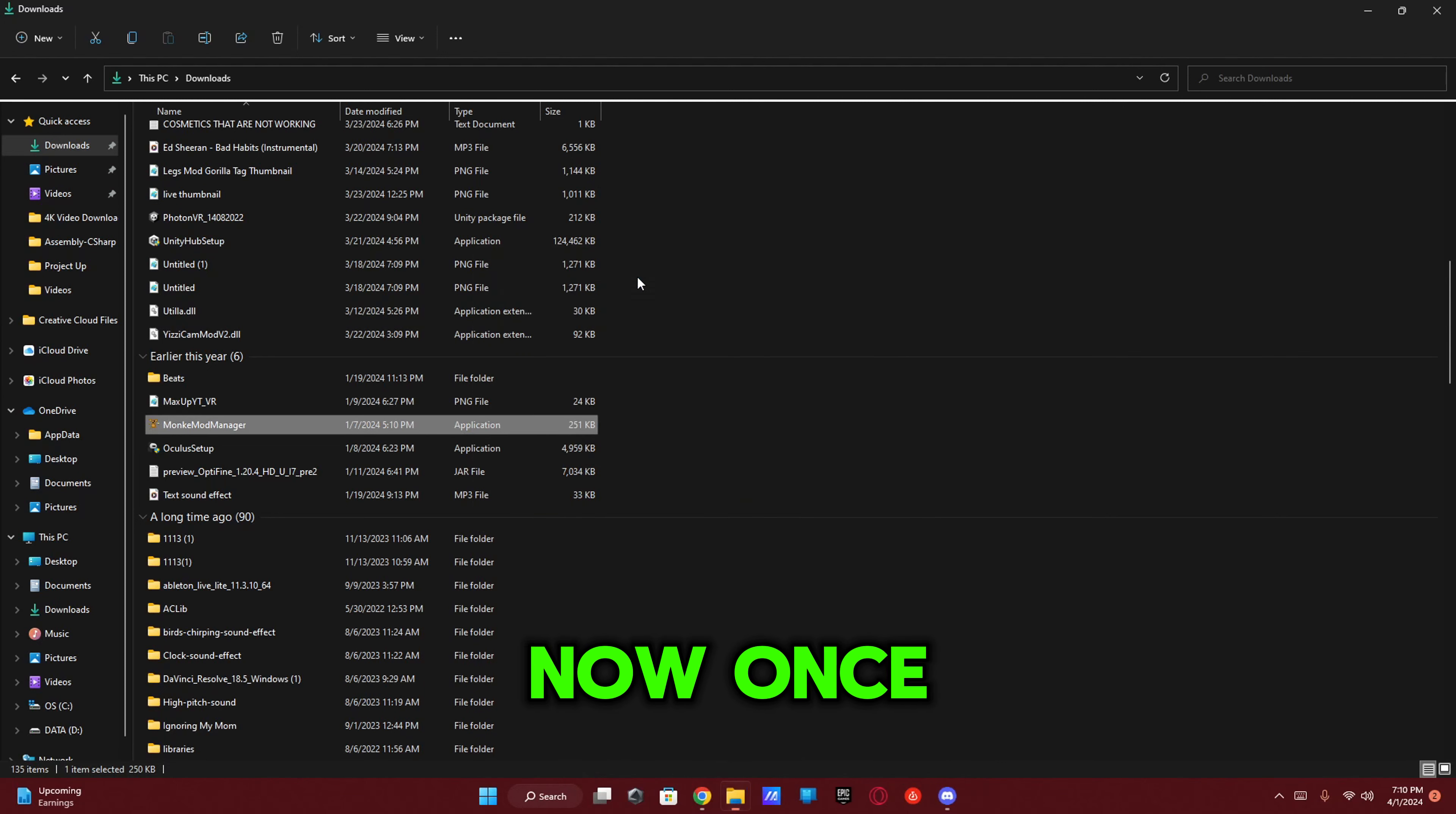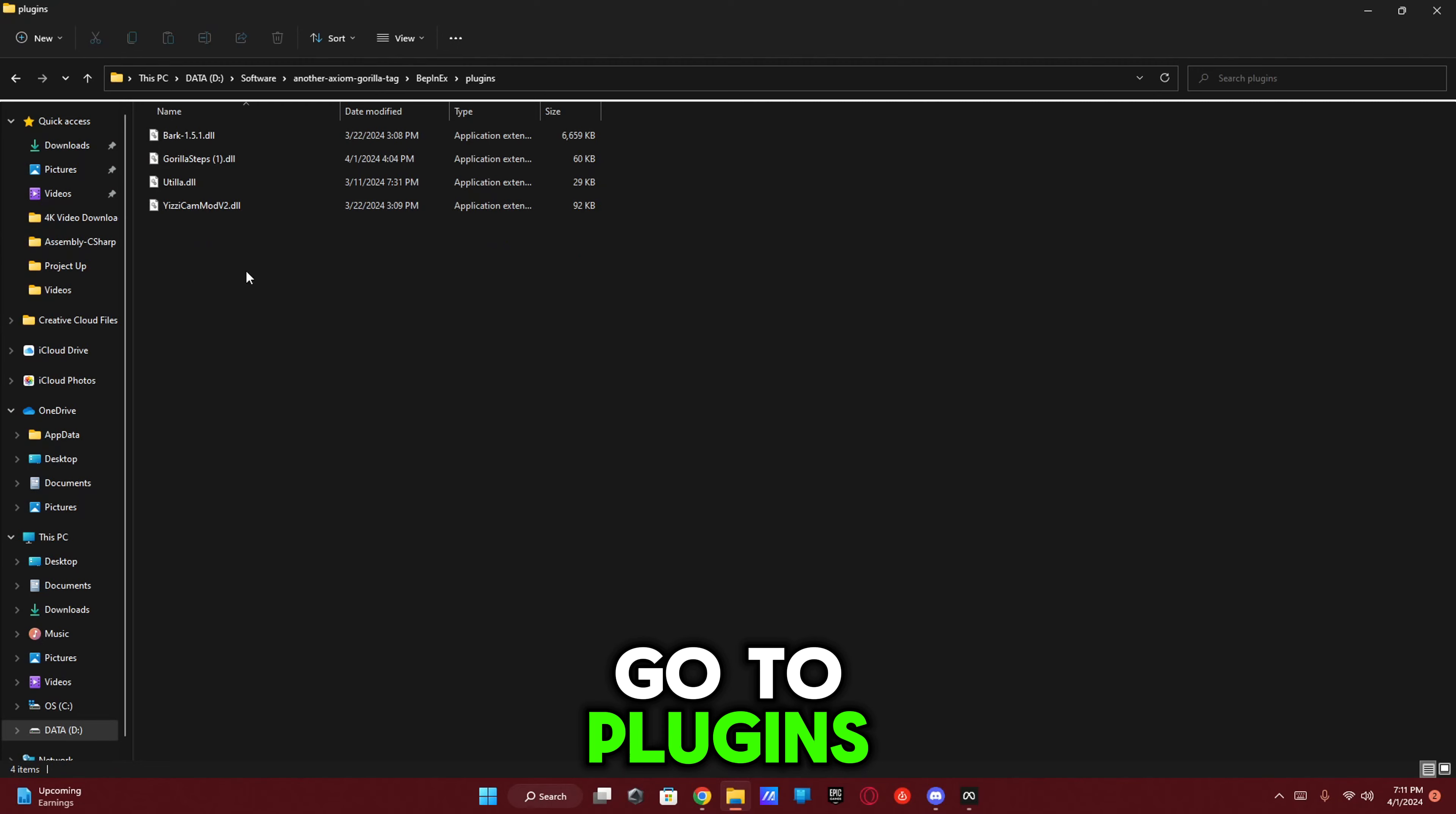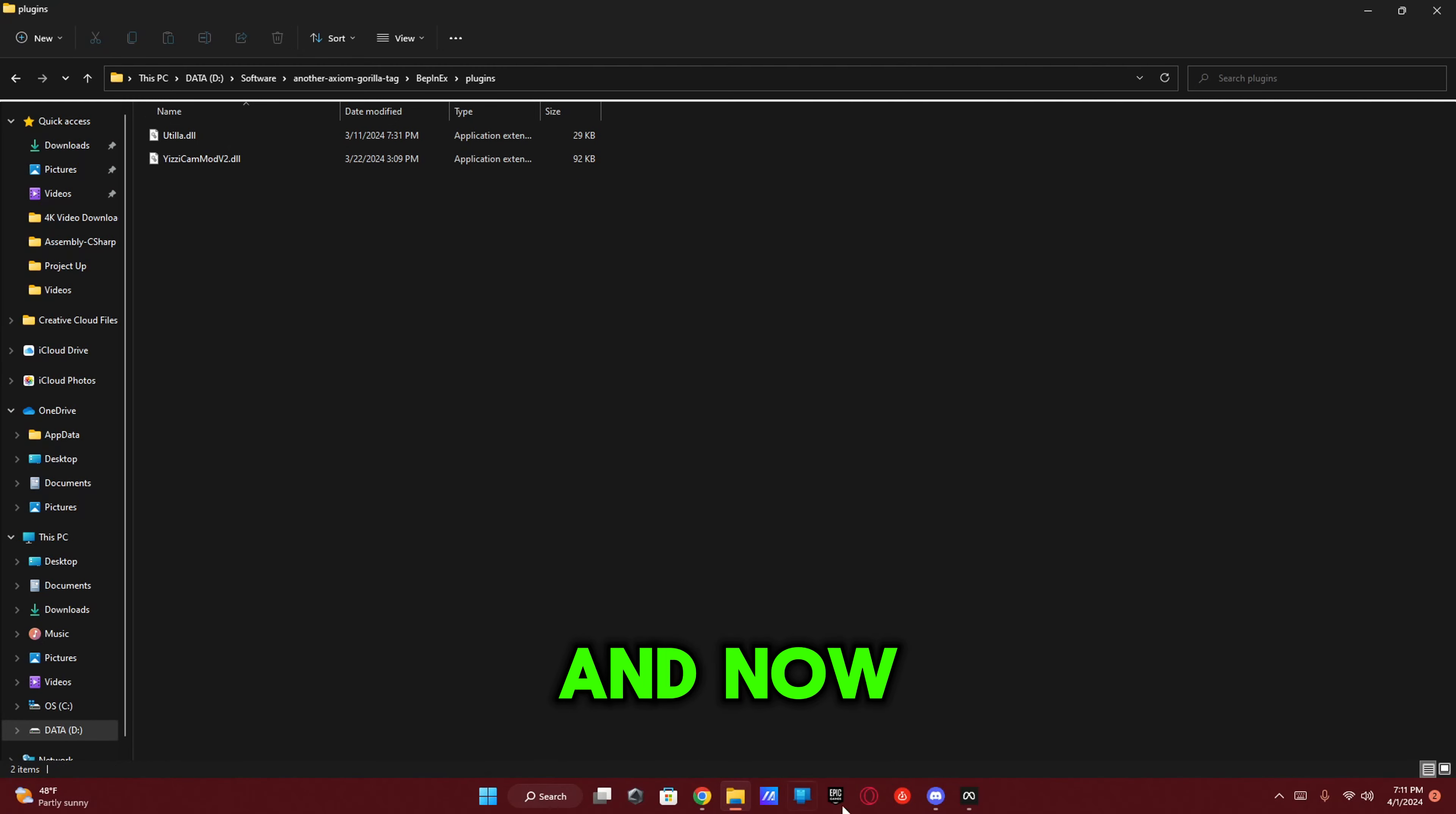Once you actually click that, you're going to want to find your Gorilla Tag folder, something like this. Then go to your BepInEx - I don't know how to say that still - go to Plugins. This is where you put all your mods. I have the Easy Camera mod, Utilla which should automatically be there, Gorilla Steps which is broken, and the Bark mod menu. I'm going to delete it for now.